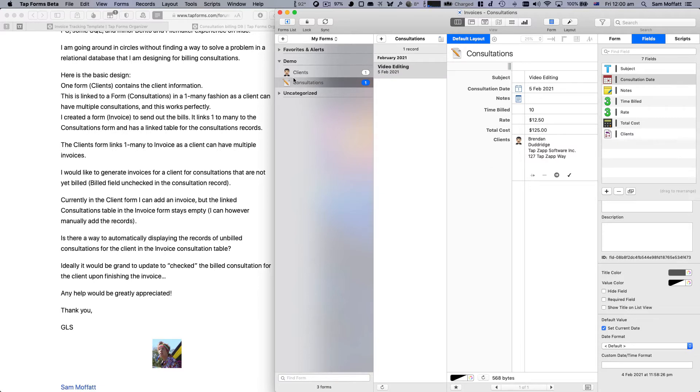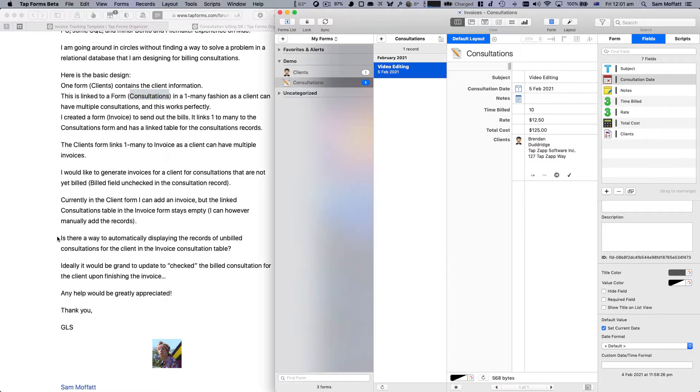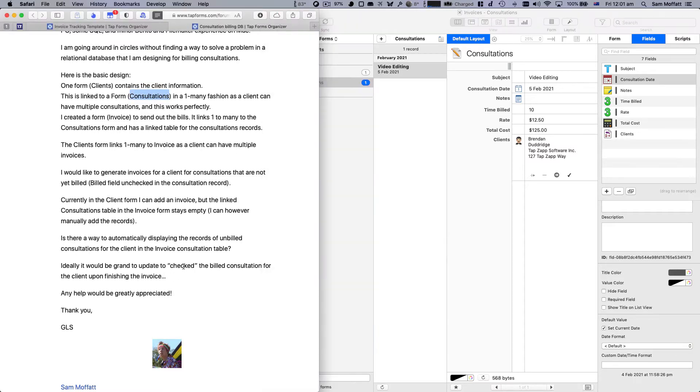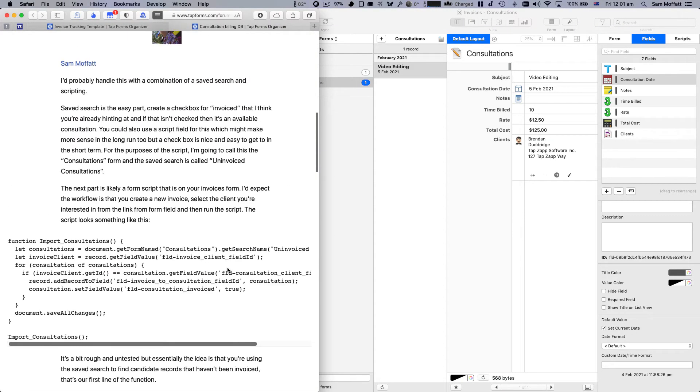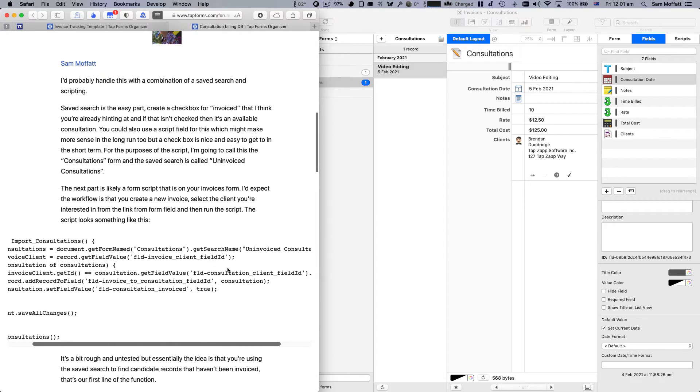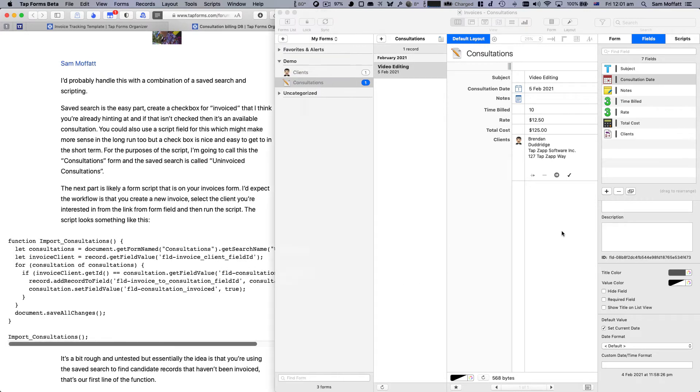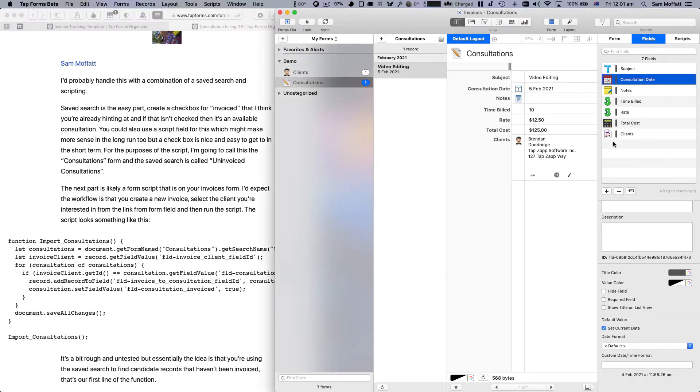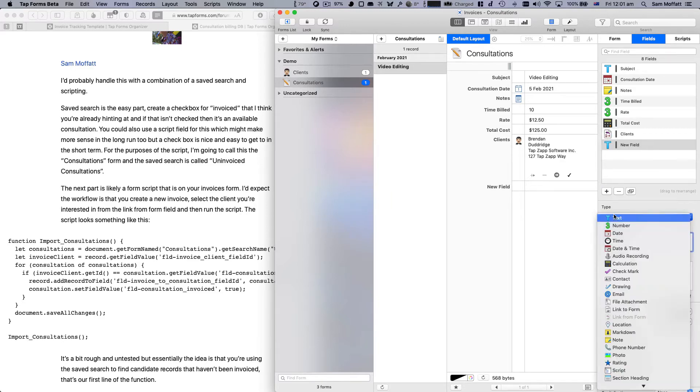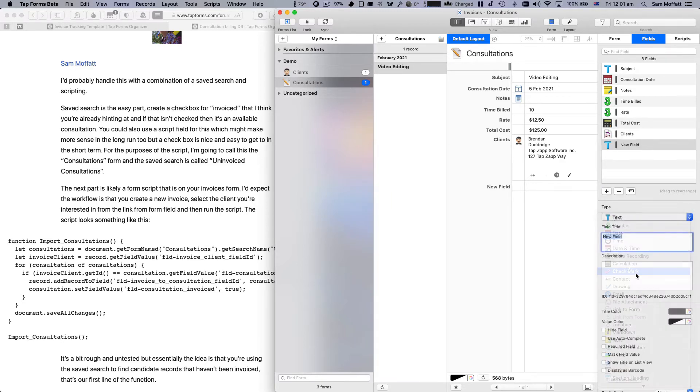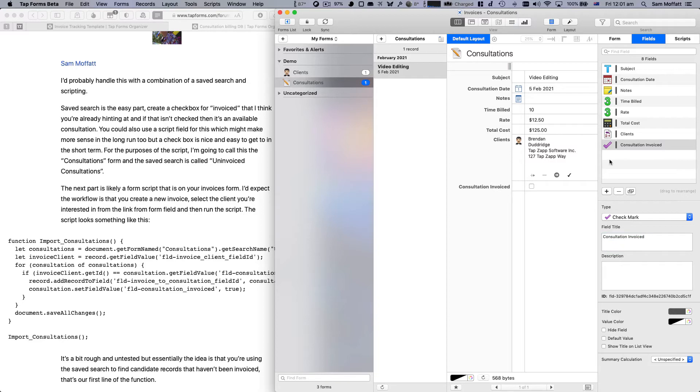Our next form is we need to create our invoice and we missed one in our consultations, which is if it's billed or not. And we'll call that field consultation invoiced. We're going to make that a check mark and we're going to default that obviously to not ticked.